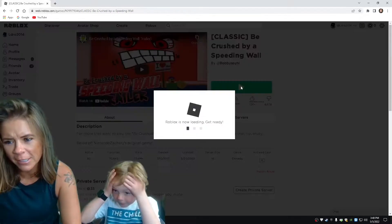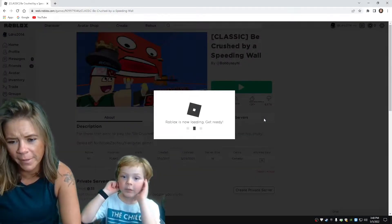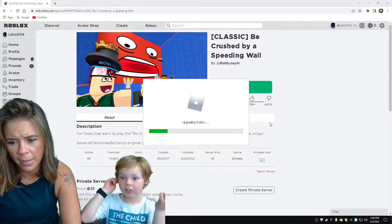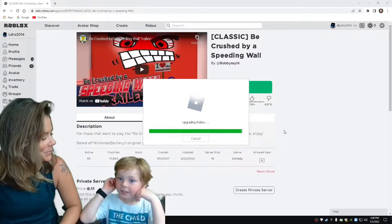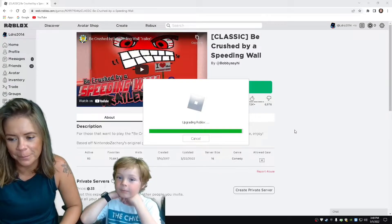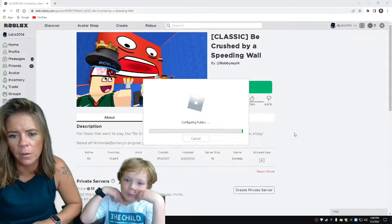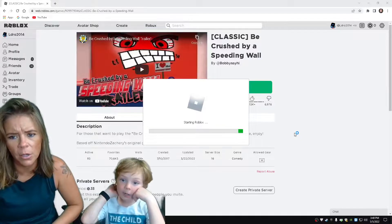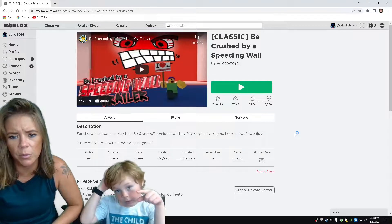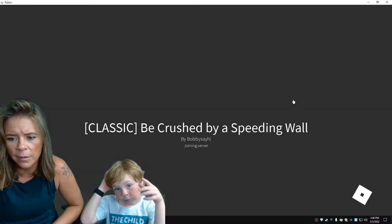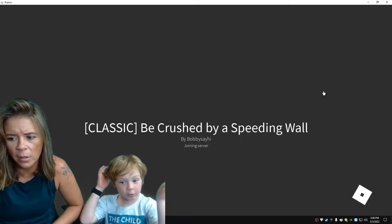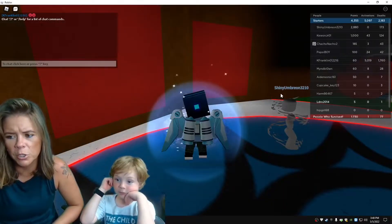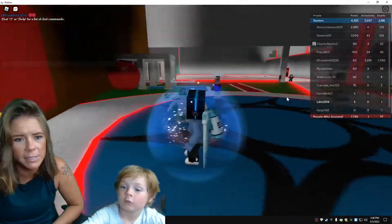So you press that? So just play? Mm-hmm. Do you want me to do a round to show you it? I want you to talk me through it. It's hard to explain, but I'll try teaching you, okay? Is there an end to this, or do you just play for as long as you want to play? You just play as long as you want to play. Be crushed by a speeding wall? Is that what it is? Yeah.